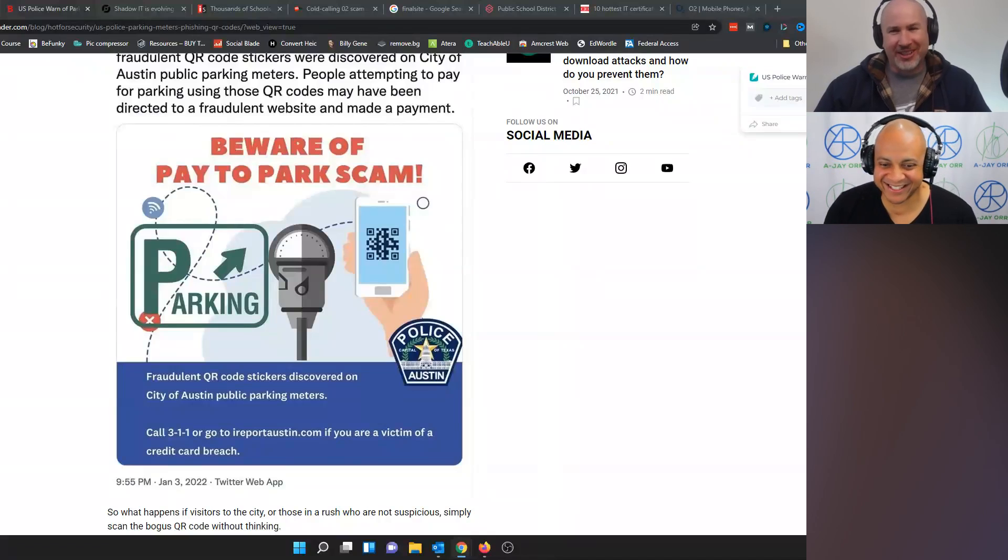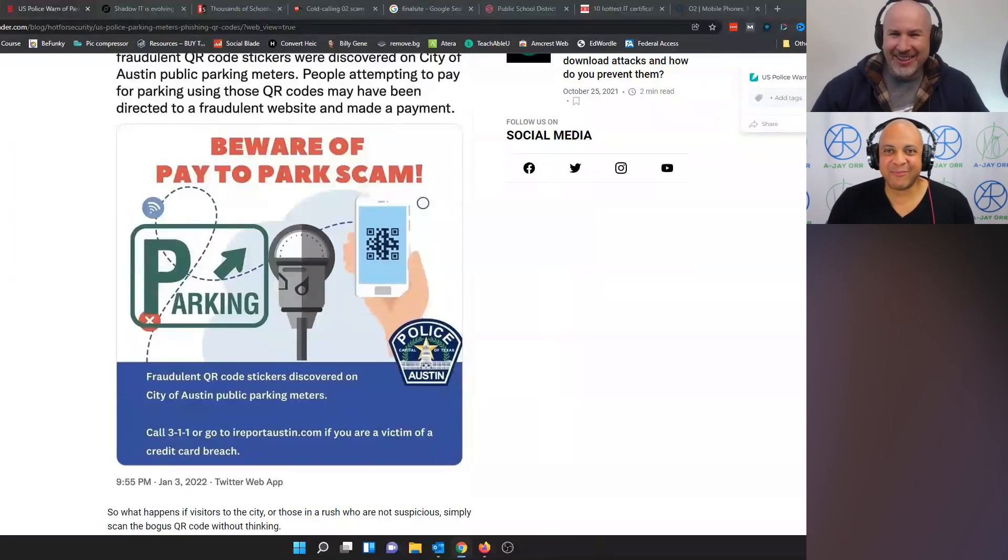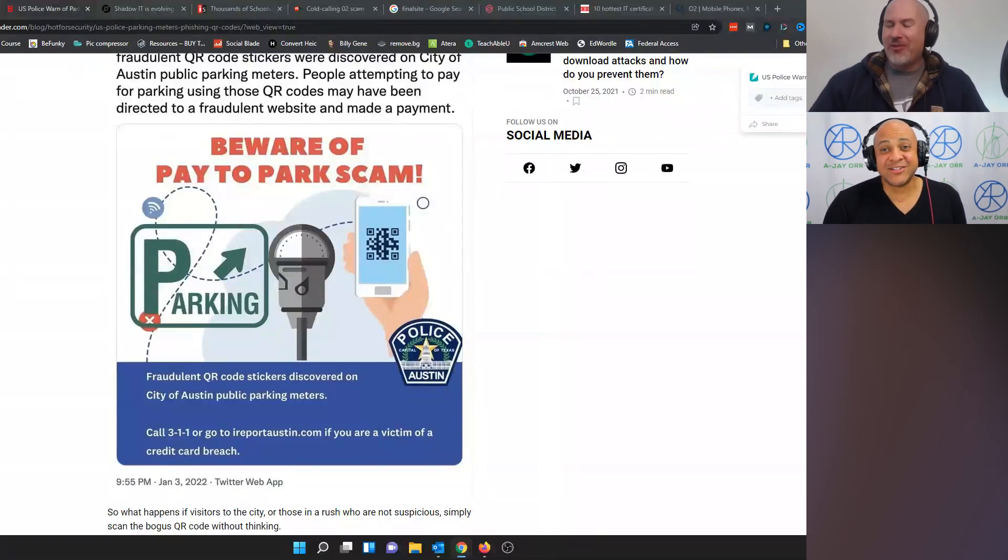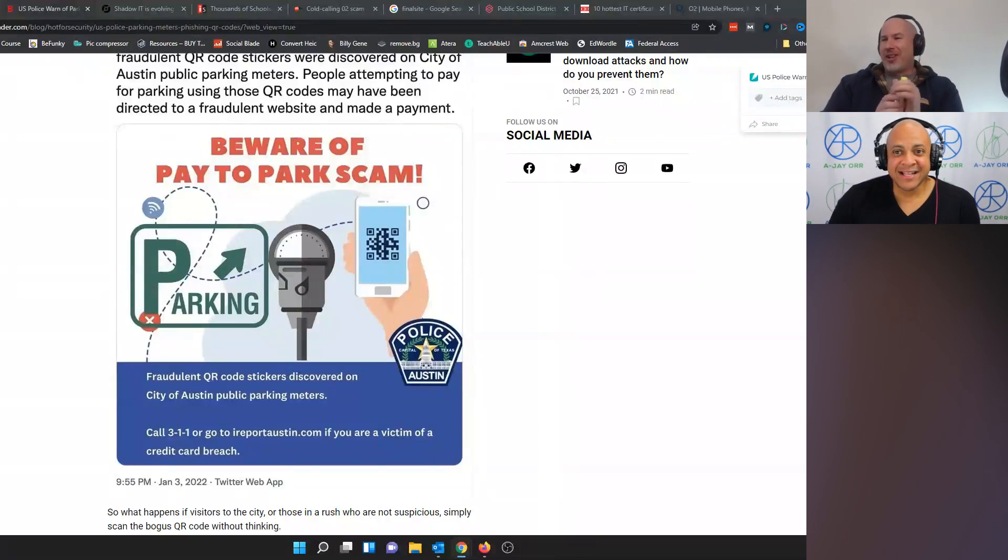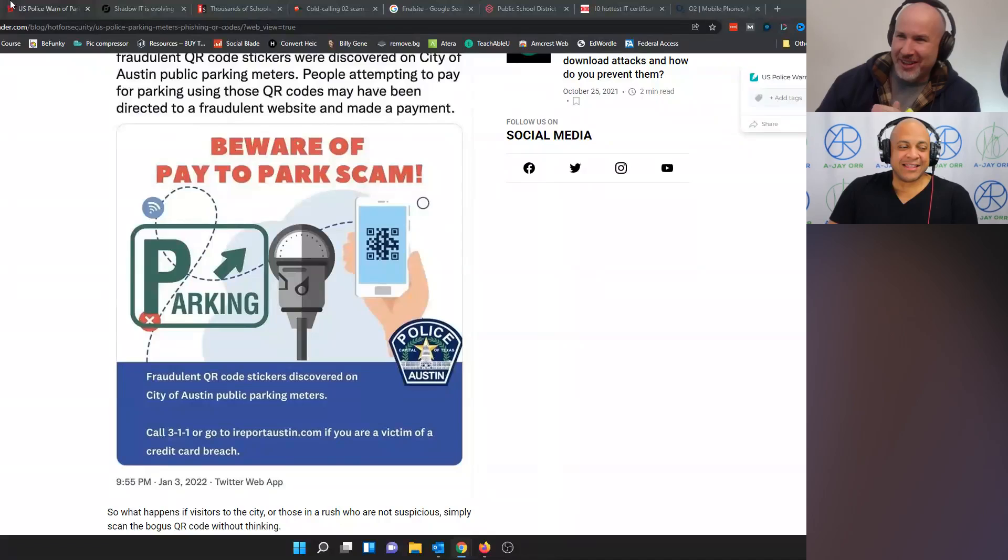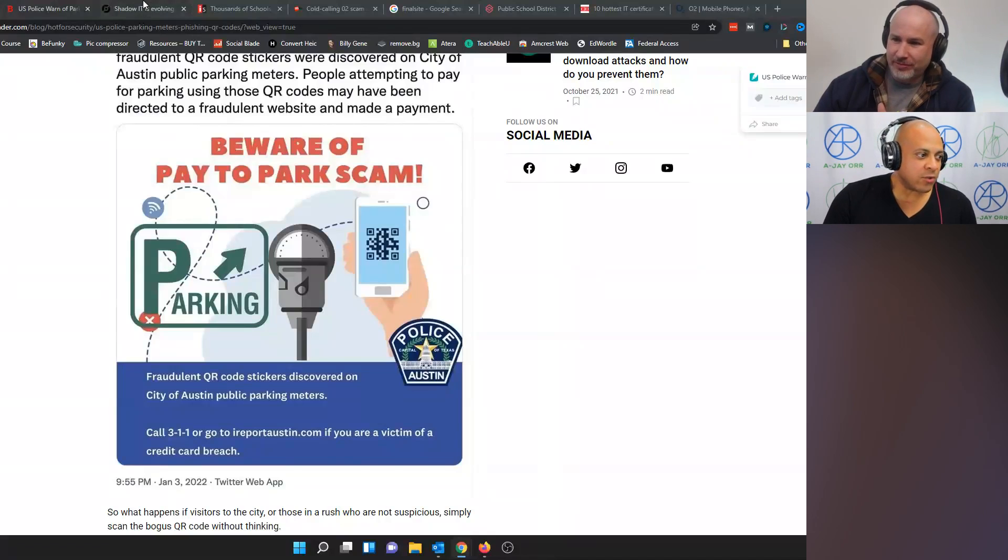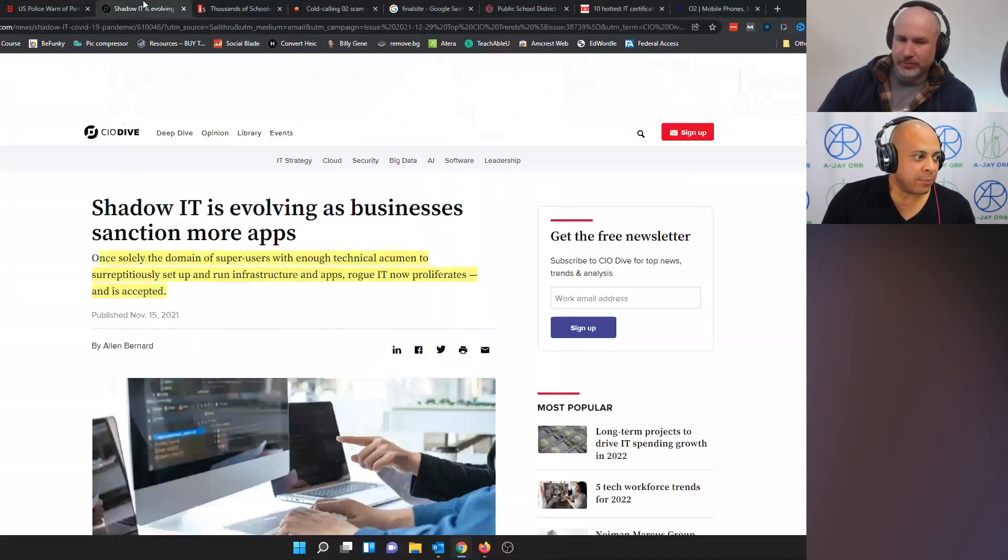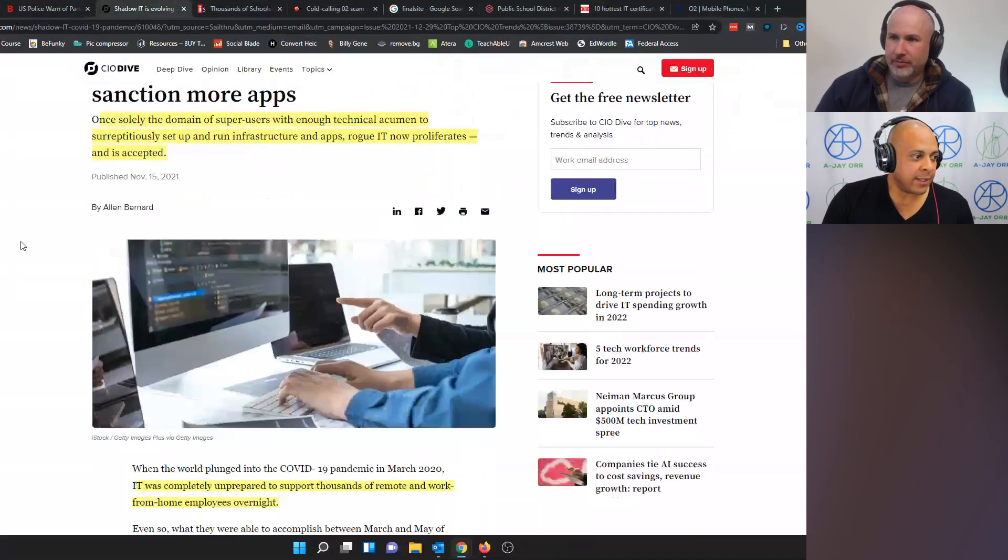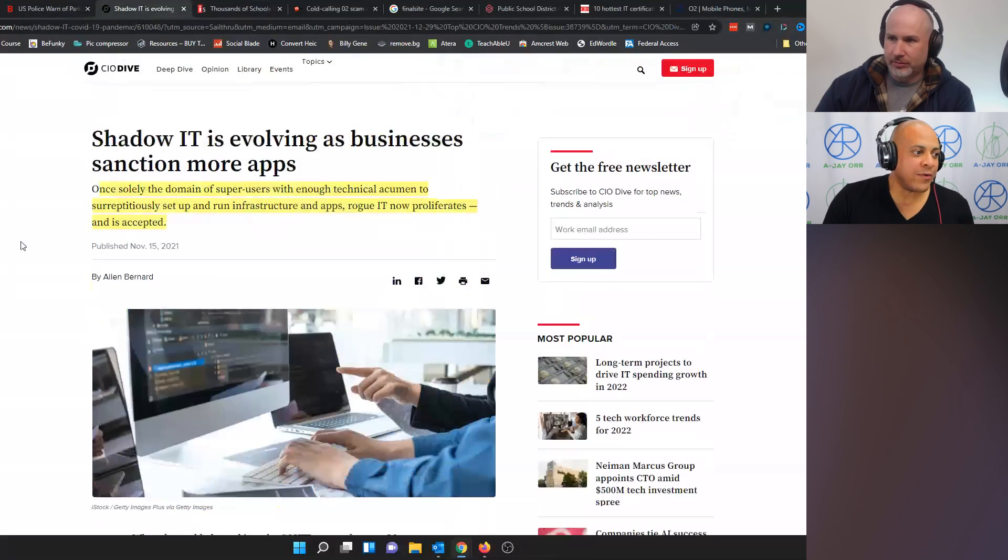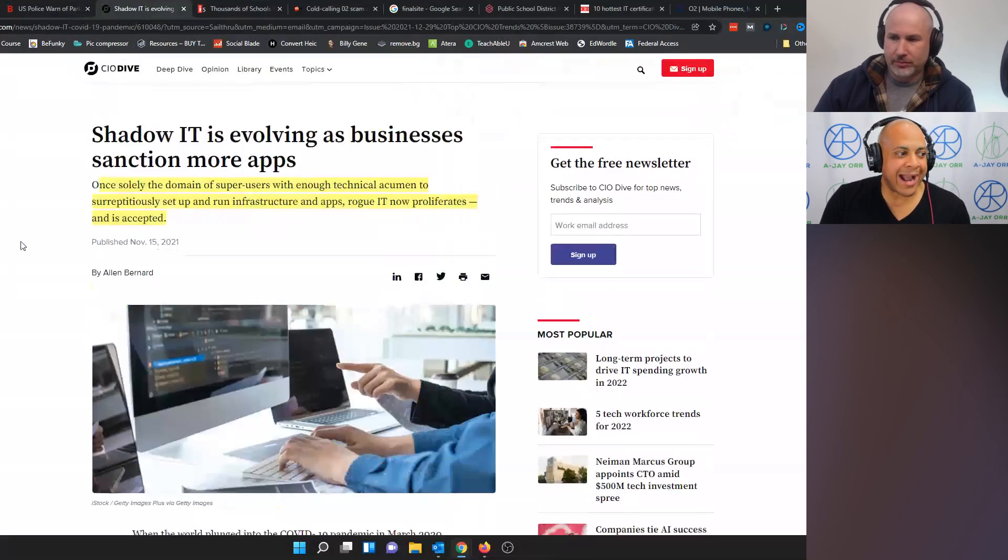It's time to move on. Wrapping it up. What's the final story we got for everybody? The final story was an article produced and put out by CIO Dive, and it is Shadow IT is evolving as businesses sanction more apps.